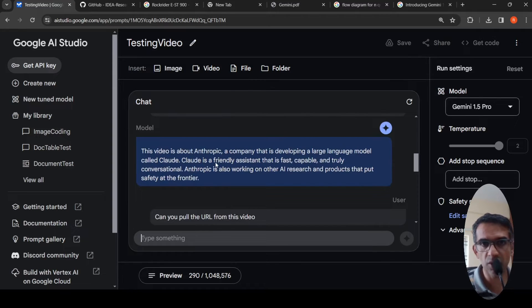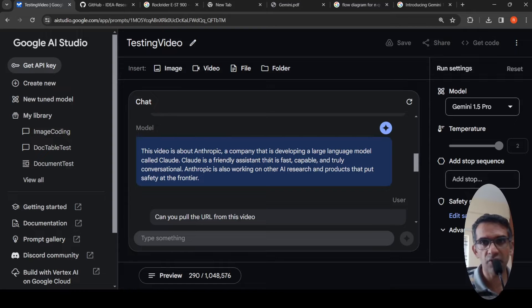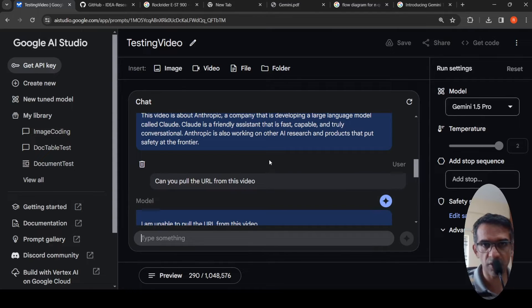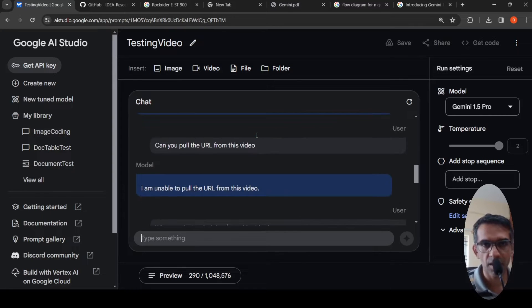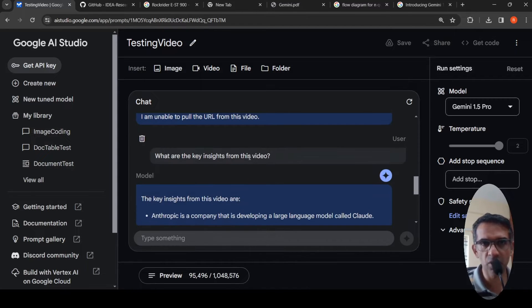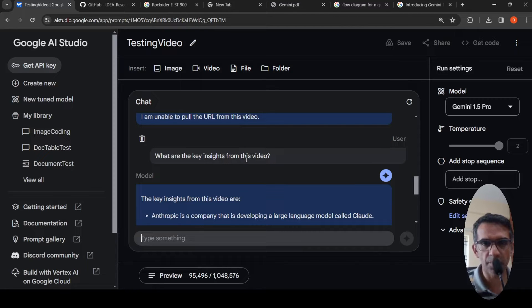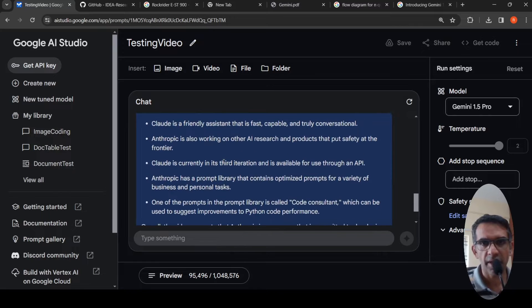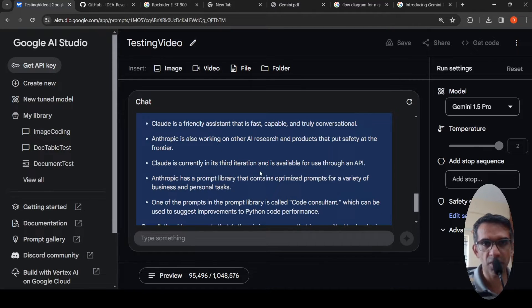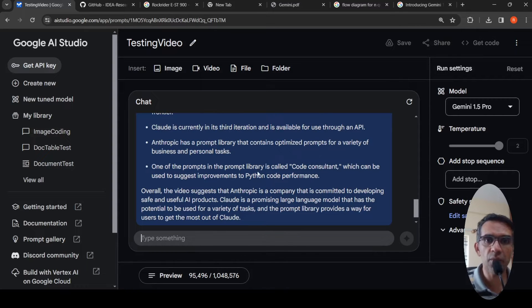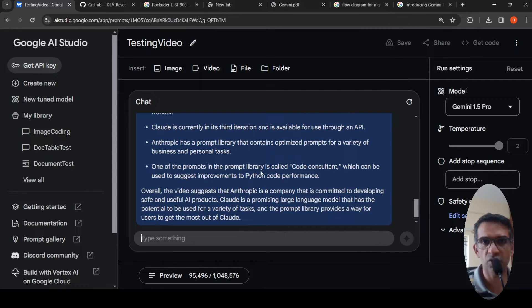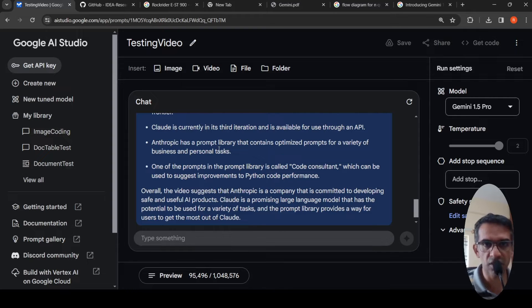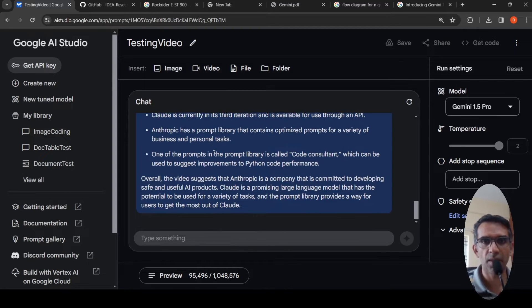Then it says that this video is about Anthropic, a company that is leveraging a large language model called Cloud. Actually, I was talking about the prompt library of Anthropic in this video. It's not about Anthropic, it's about Cloud Prompt Library. Then I asked, can you pull the URL from this video? I had a URL pointing to the prompts library. It says I am unable to pull. Then I asked, what are key insights from this video? Here it says Anthropic is a company developing Cloud, Cloud is a friendly assistant in its third iteration. Here it has come to the point of Anthropic's prompt library and mentions Code Consultant prompt for Python code performance. Overall, the video talks about Anthropic. Actually, I had primarily focused in this video on the prompt library.